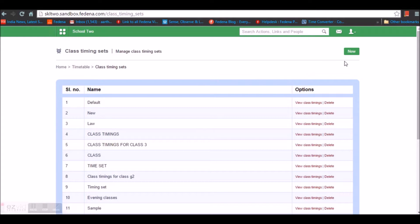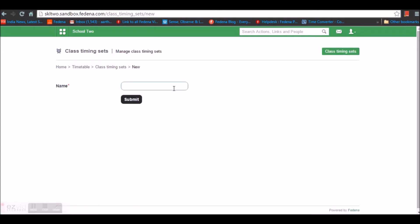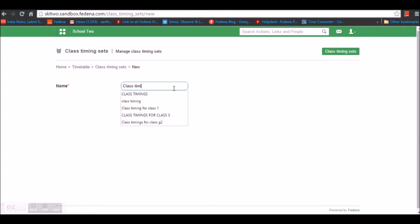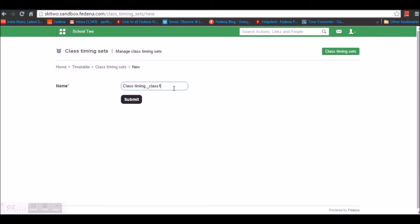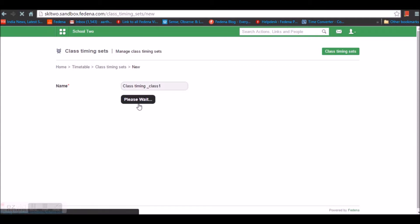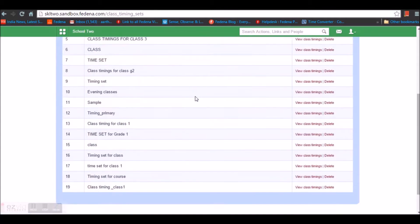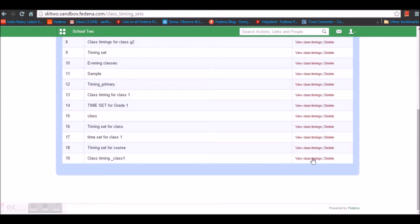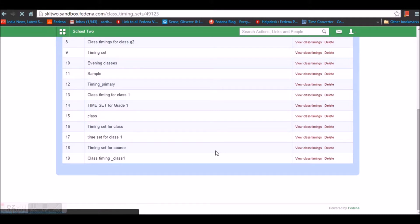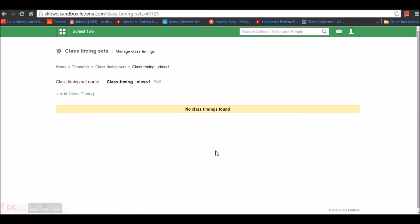You can create a new class timing by going for the option New. Here you need to give a nomenclature for your class timings just to identify with. Once you have given the name, open the class timing set by going for View Class Timings. Under this set you will create class timings for your classes.